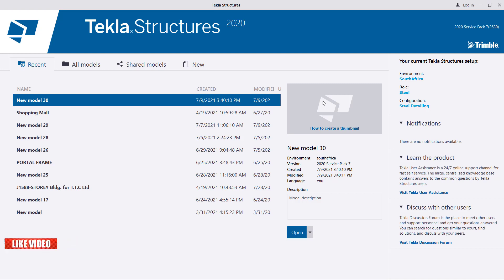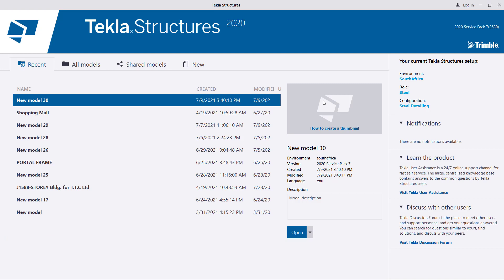Maybe you have projects that have the same name but the design differs. So the image or thumbnail that normally sits just next to the description or the name of your project makes sorting out your files much easier.